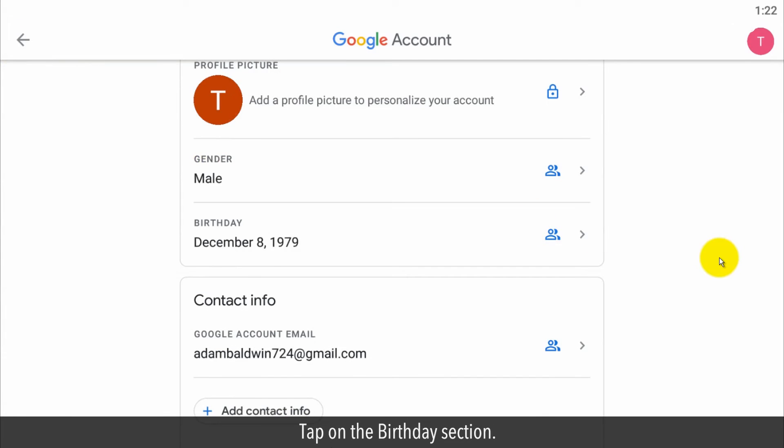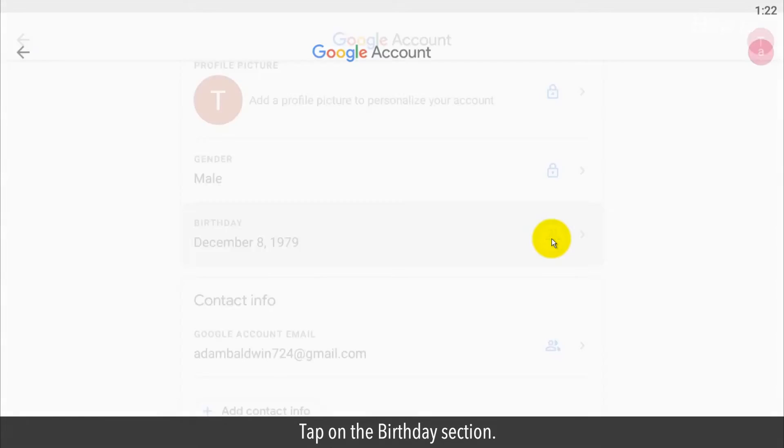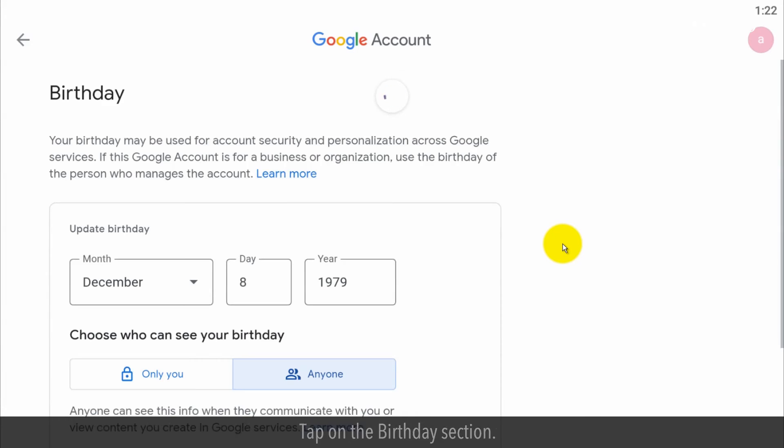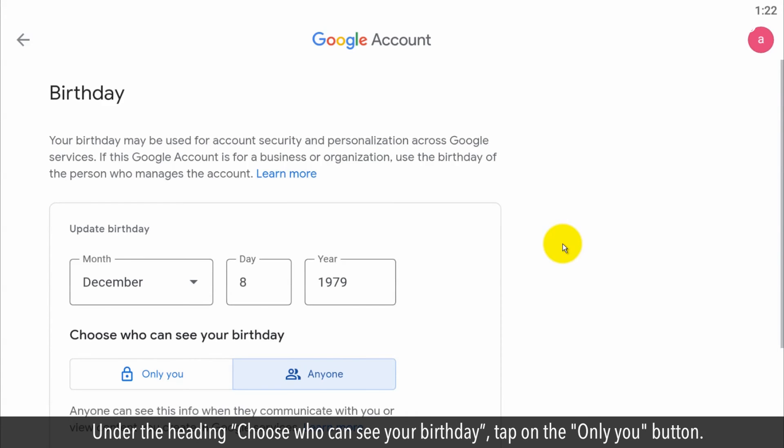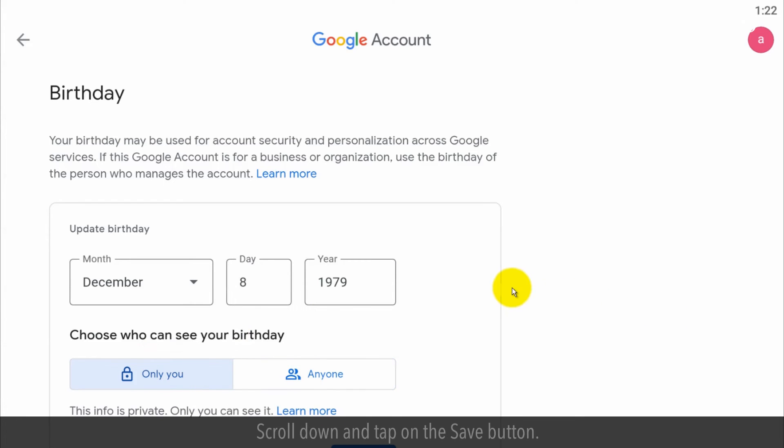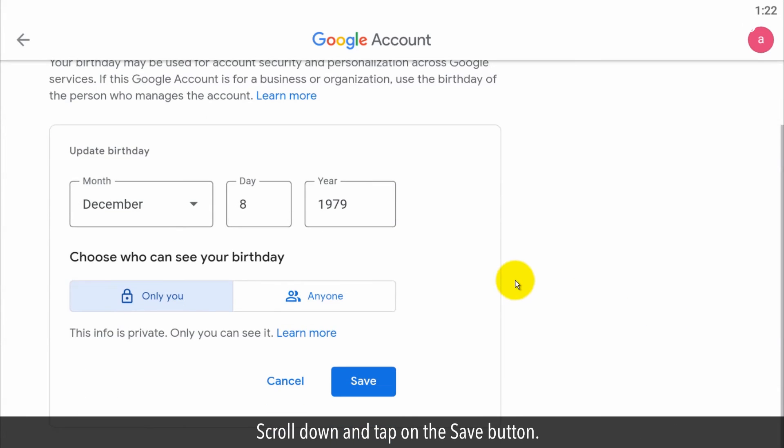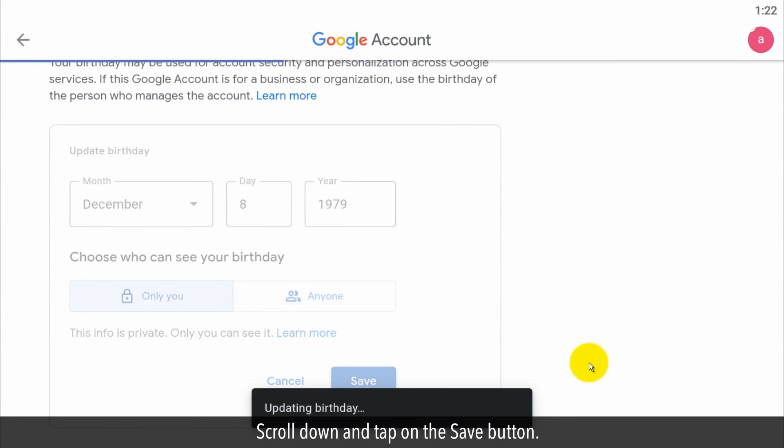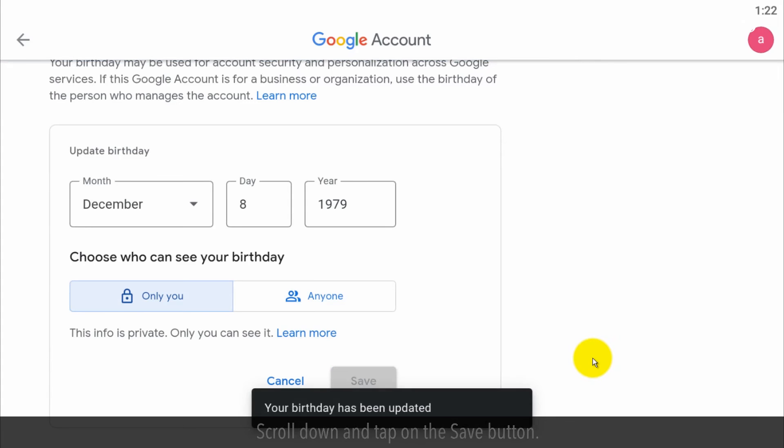Tap on the birthday section. Tap on the only you button. Scroll down and tap on the save button. Tap on the back arrow button at the top left side.